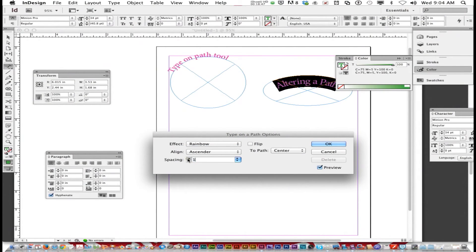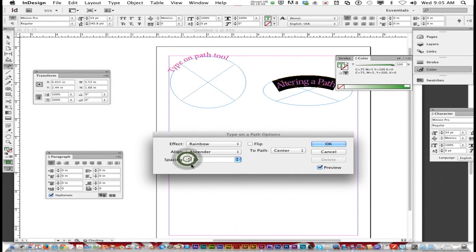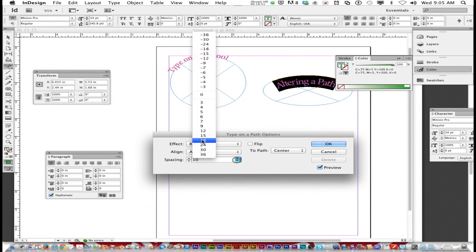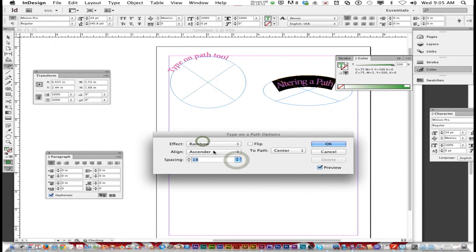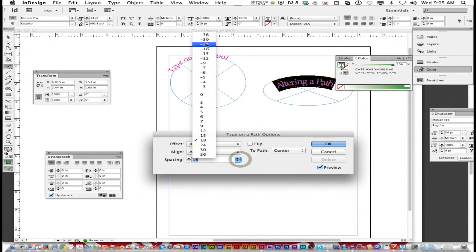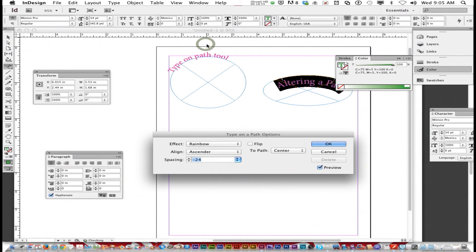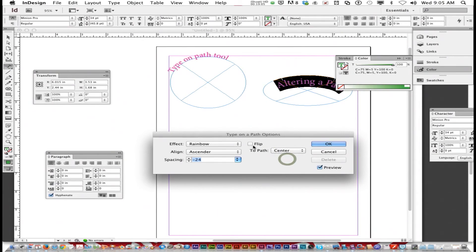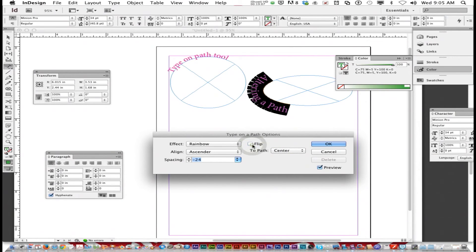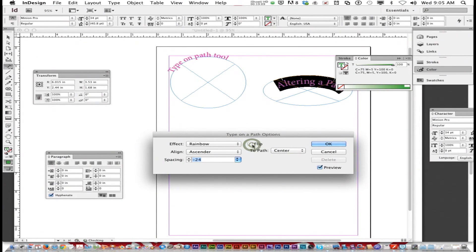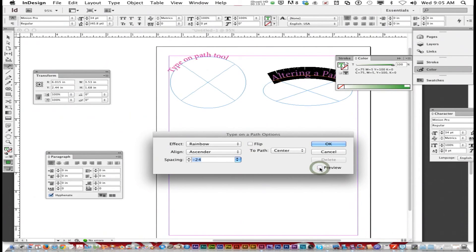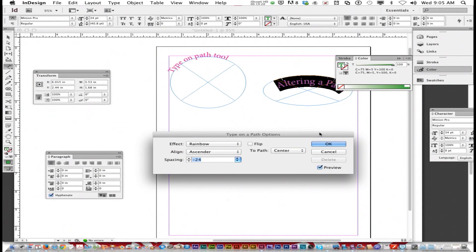You can adjust the spacing of your text, positive or negative. So you got flip, ascender, descender. Notice I got preview checked. That allows you to see before you commit and press OK.